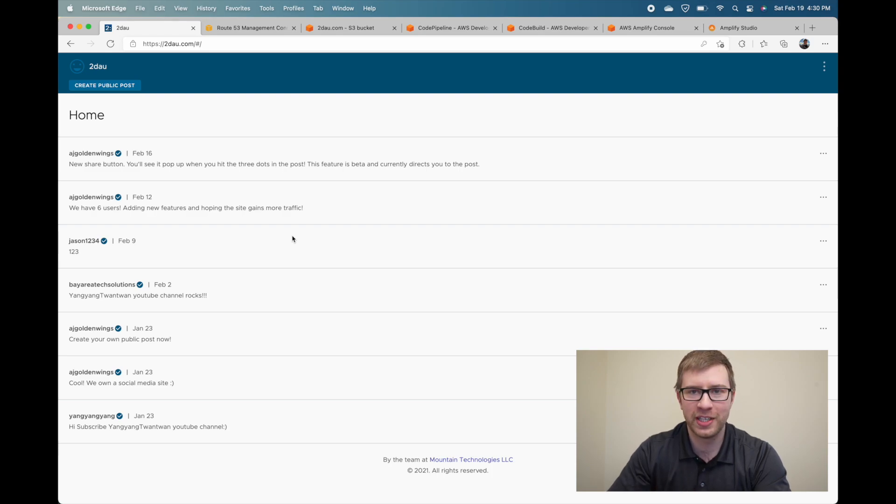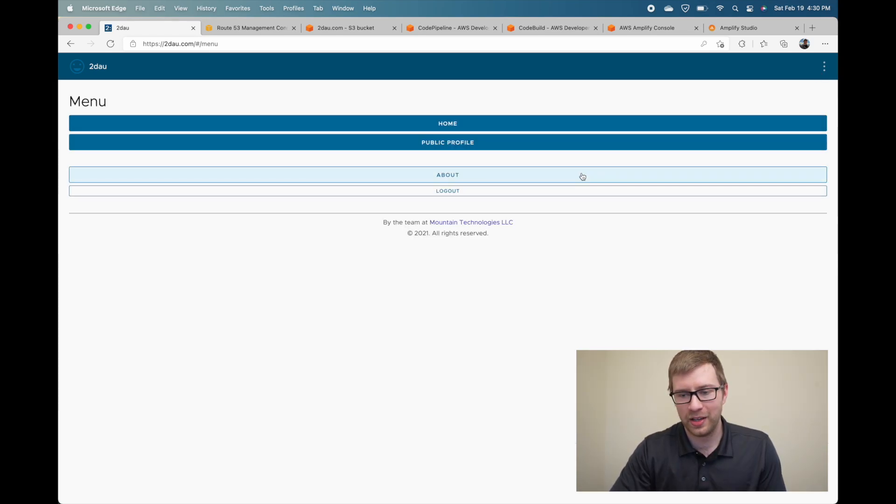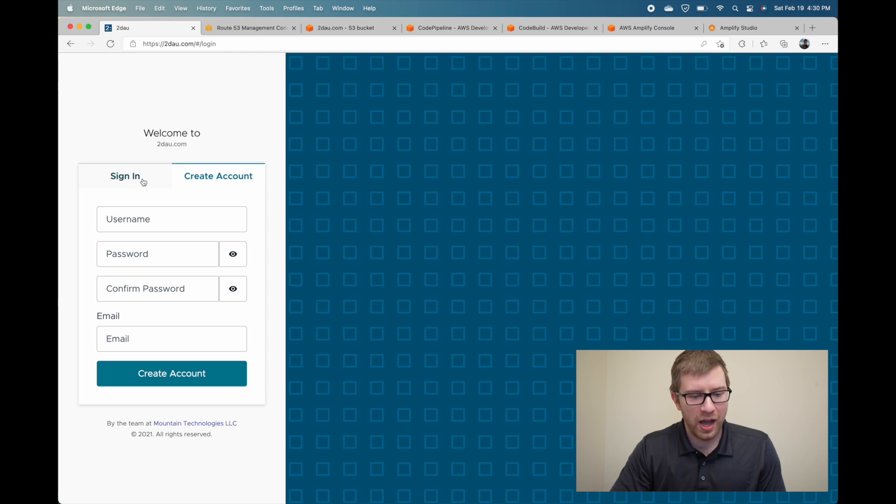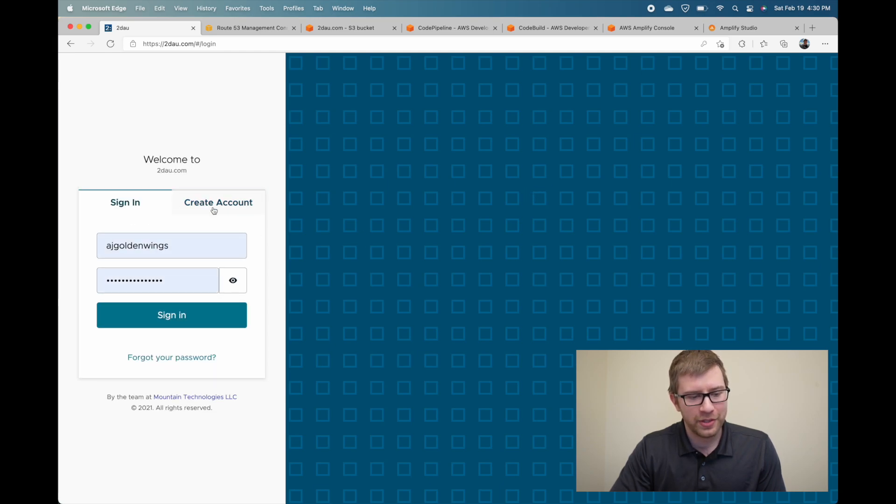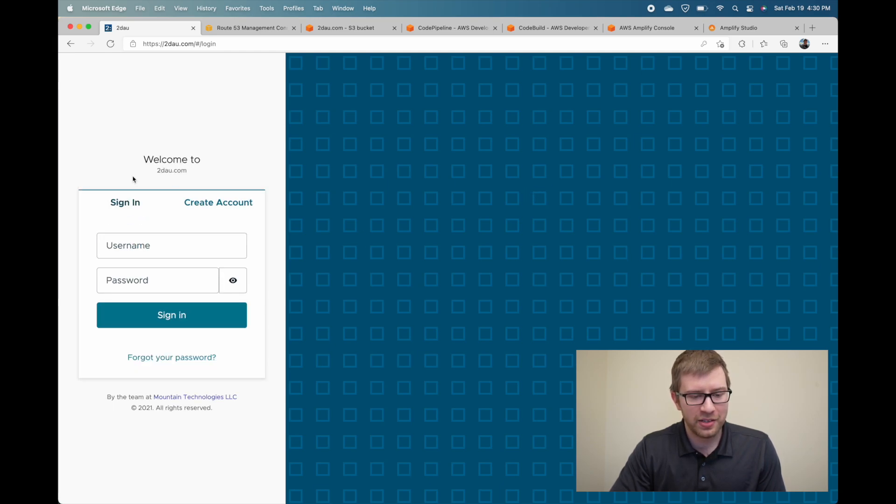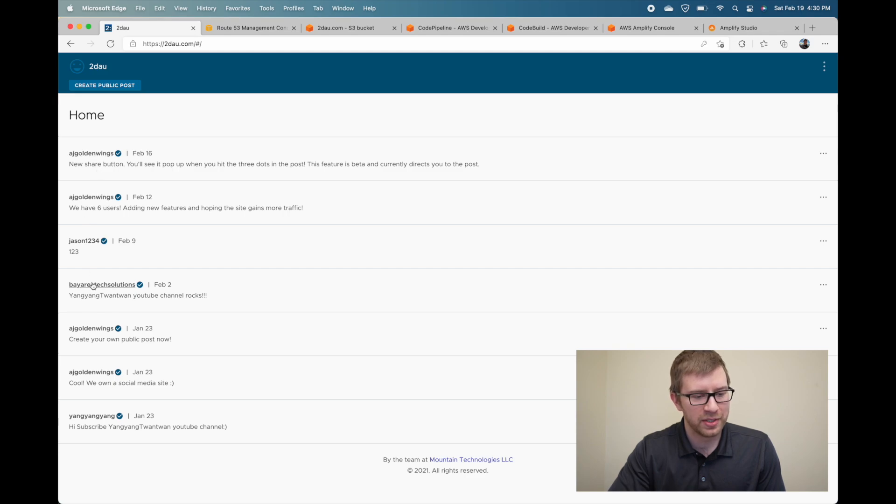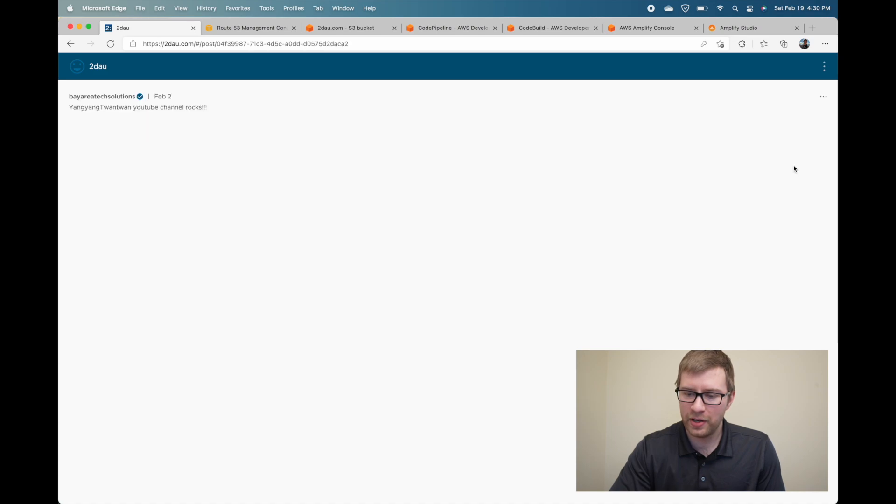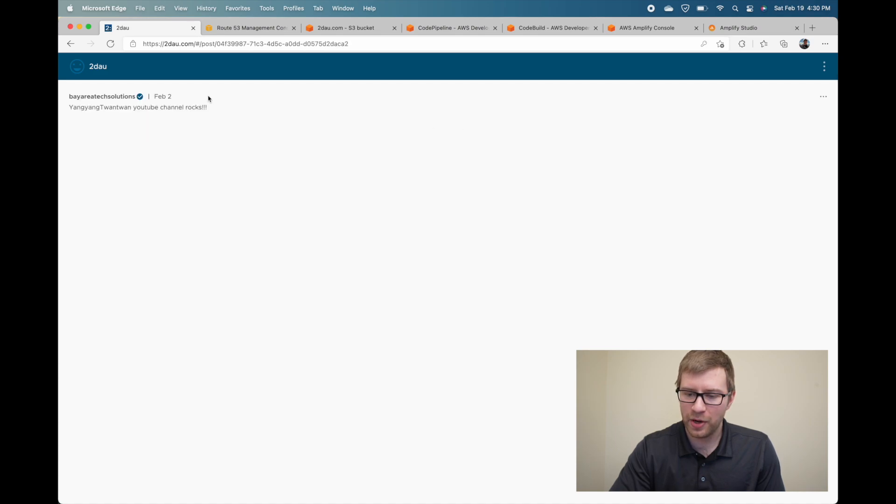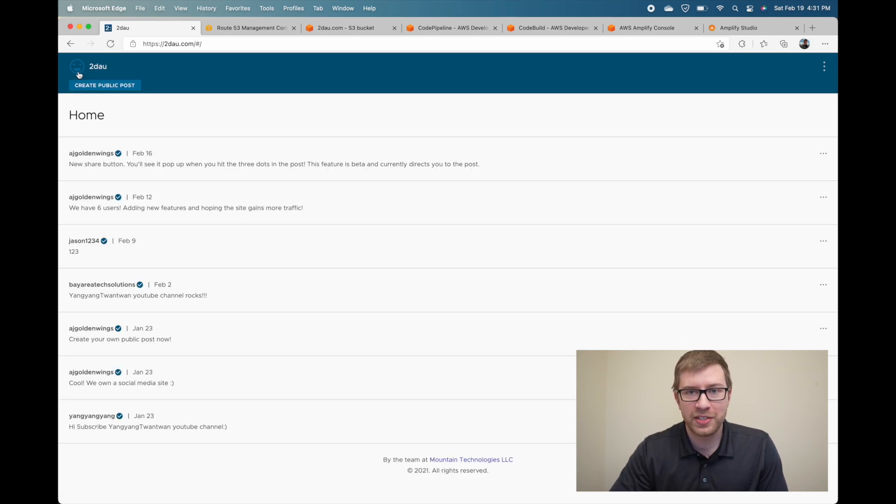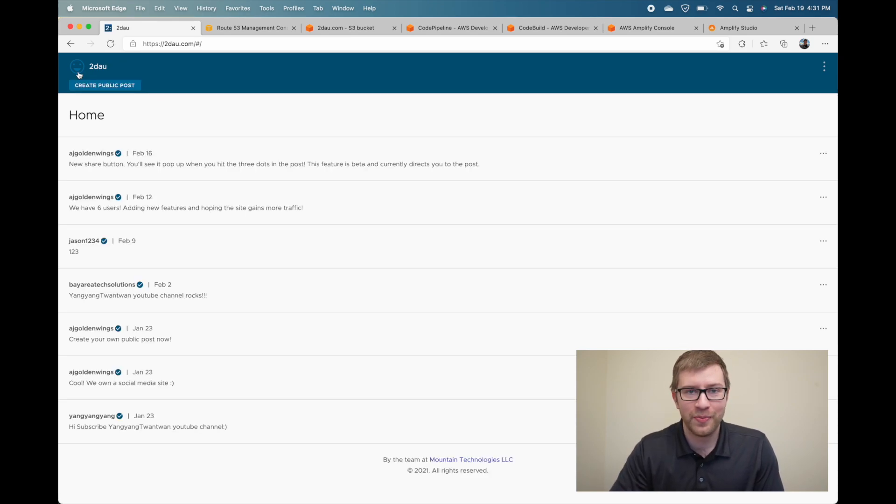So what is 2DAO? 2DAO here is just a create a post. We're continuously updating it. You can log out. You can sign in. You can create an account. You can click on people's names. You can see their username, their posts. You go over here. You can share the post and just see just the post. You can report it if it's not good. So that's it so far.